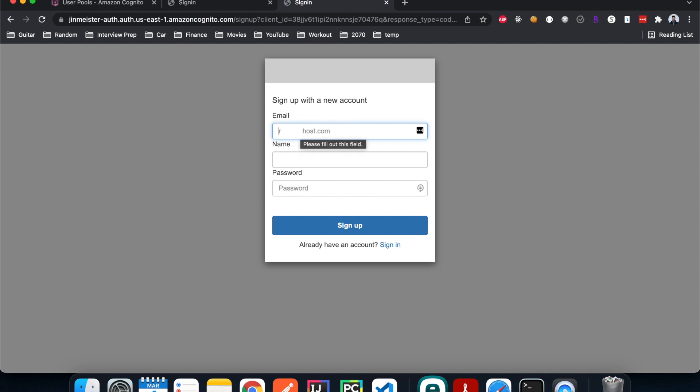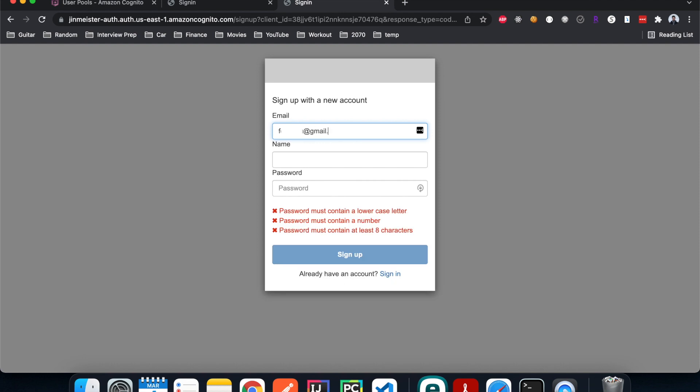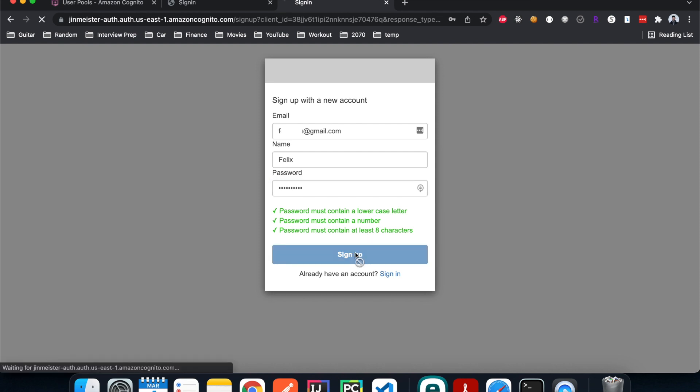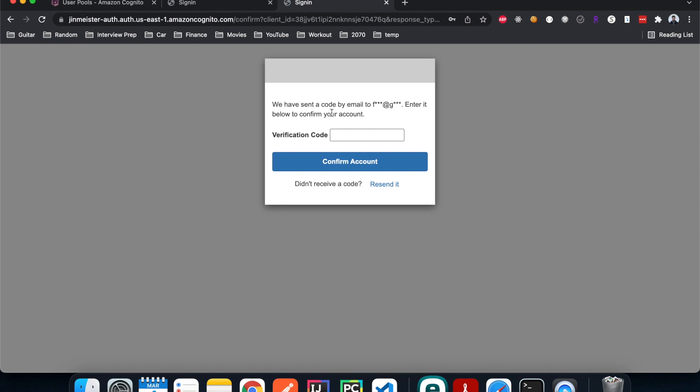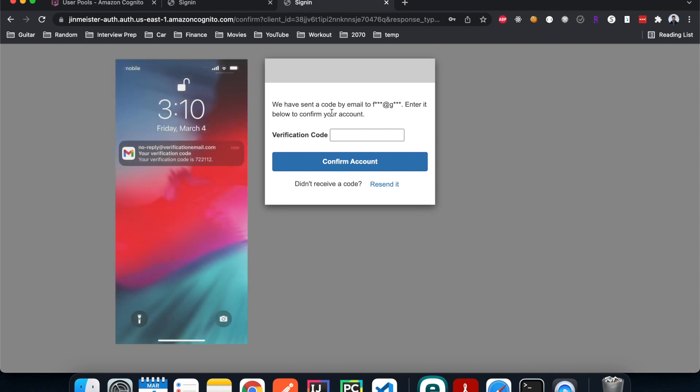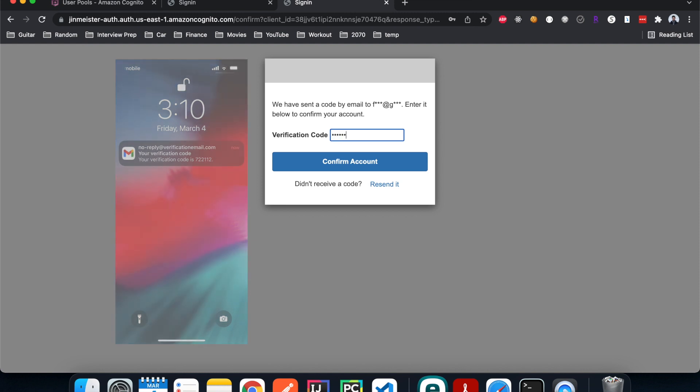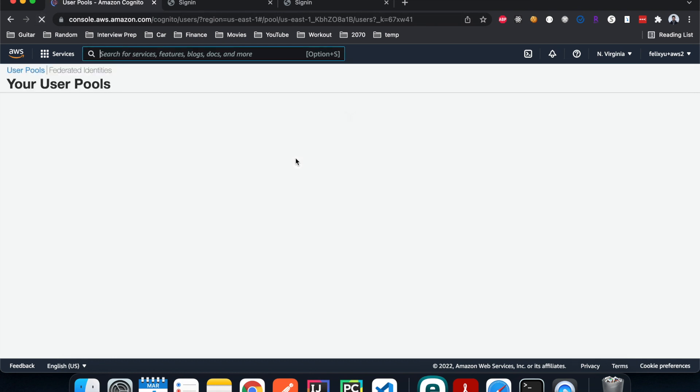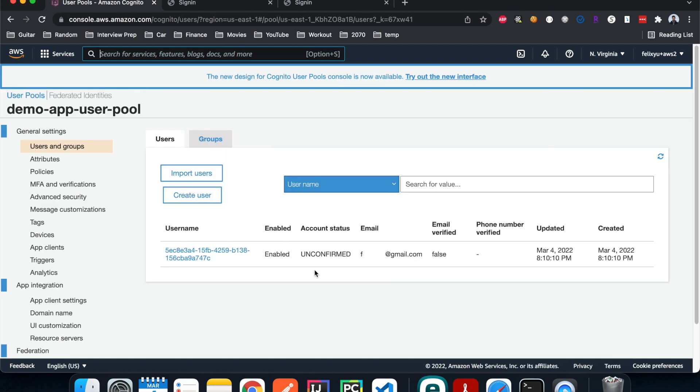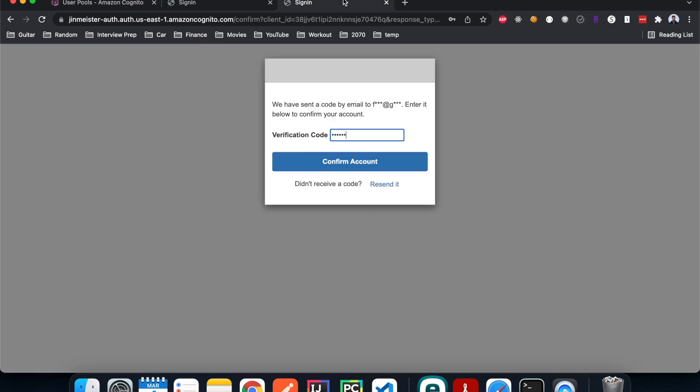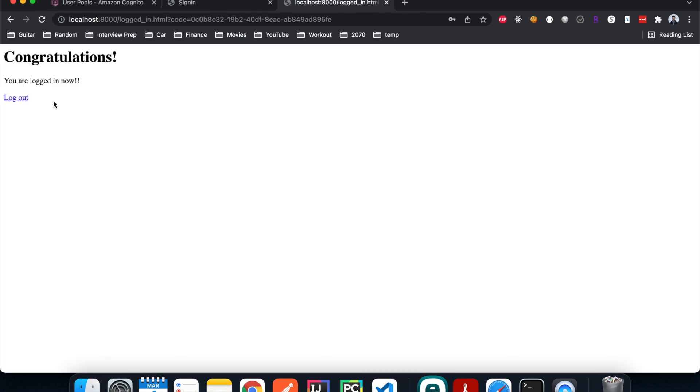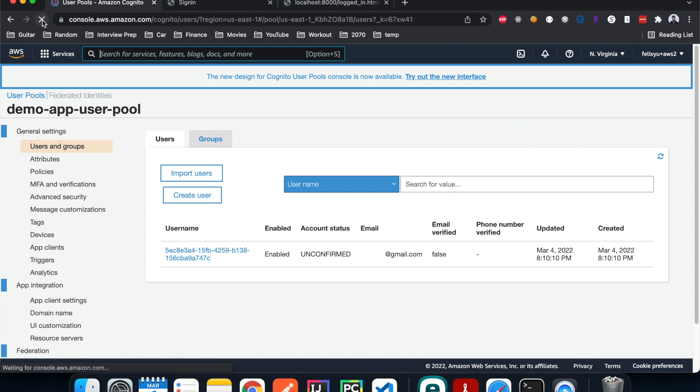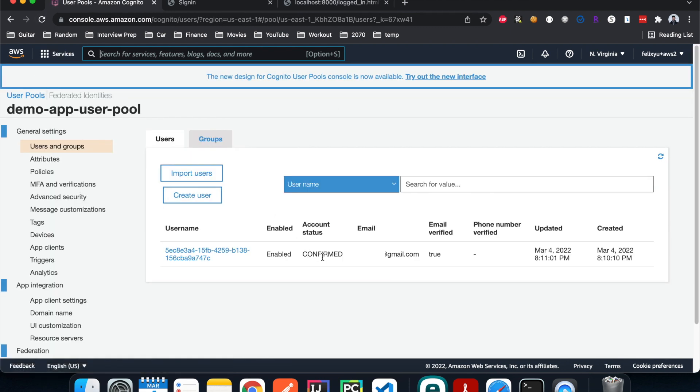I'm going to type in my email address, my name 'Felix', and password 'test1234' or something like that. All the requirements for the password were met, so I hit sign up. Two seconds later I get the verification code on my phone. Before I hit confirm, let me go back to Cognito and hit refresh. Now we have one user signed up but it's unconfirmed. After I hit this button, I was successfully logged in to the logged in page. If I go back and hit refresh again, the status was changed to 'Confirmed' with my email and the date and time.